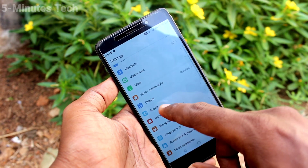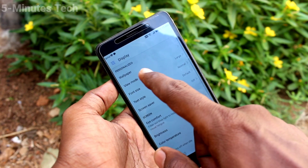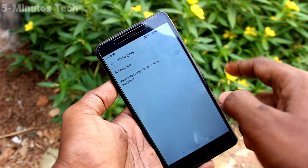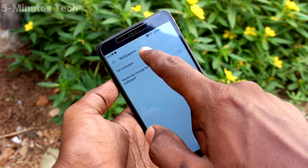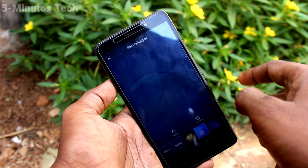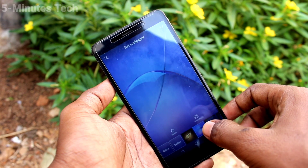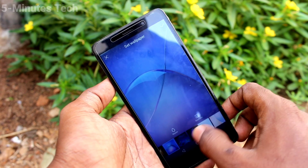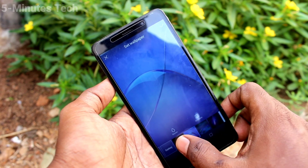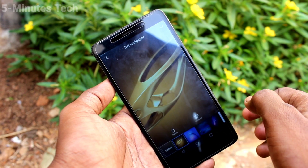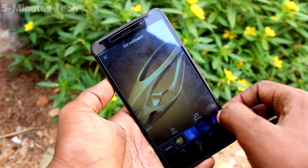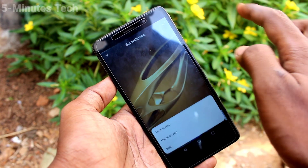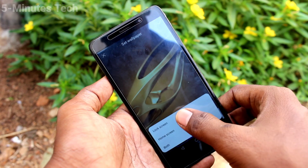First, go to Settings, click on Display, click on Wallpaper, and click on Set Wallpaper. Now select any system wallpaper — these are all the system wallpapers, just select any one.